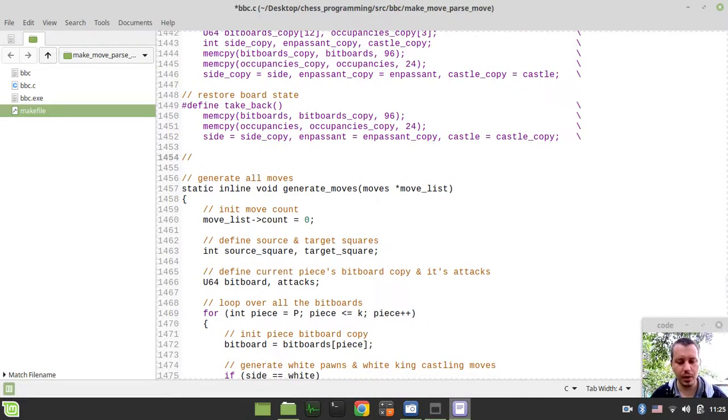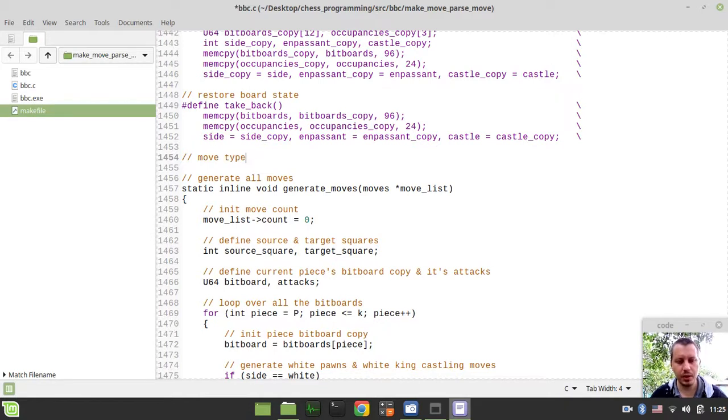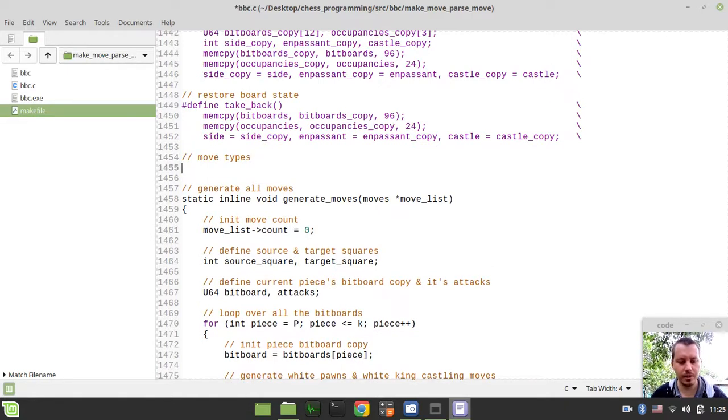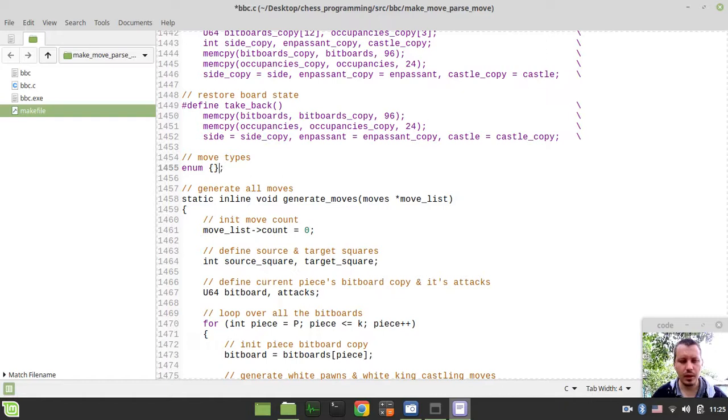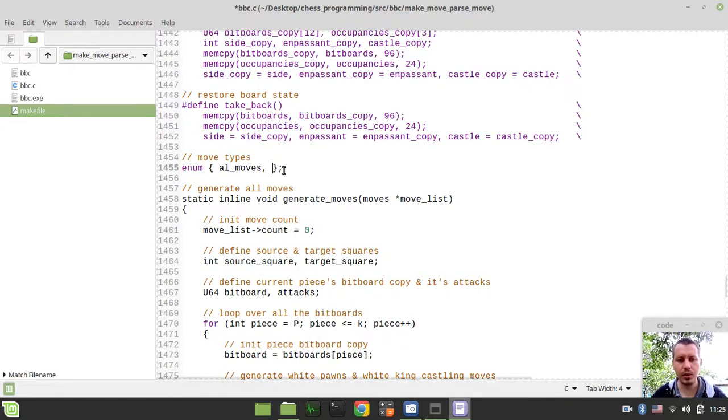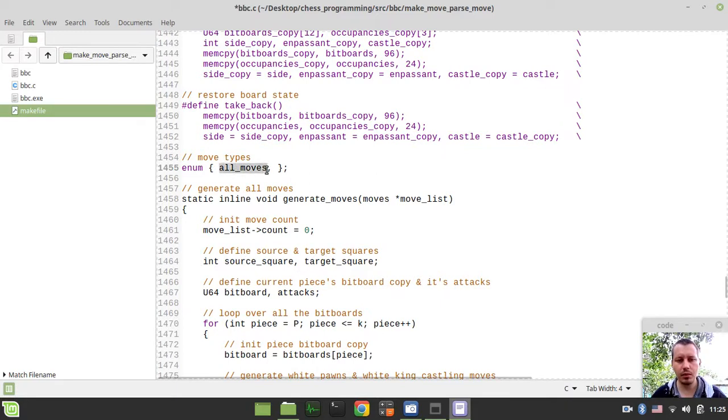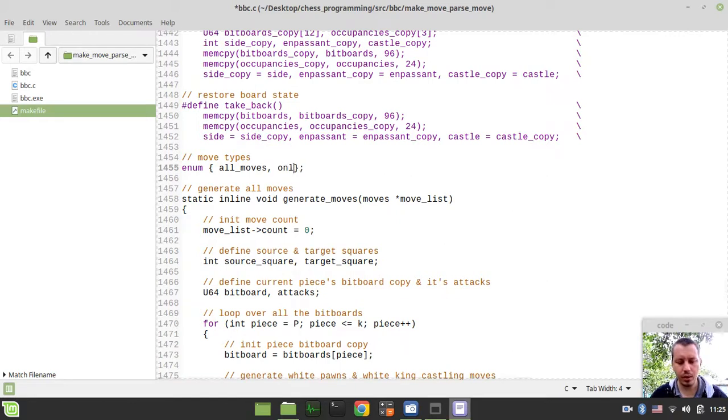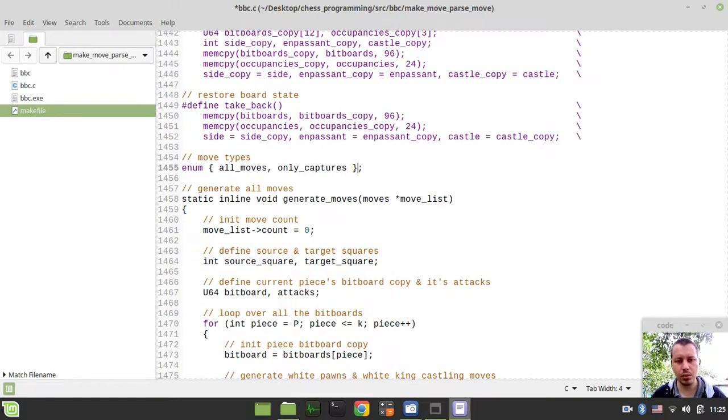So here I just want to enumerate the move types. Enum all_moves, this would be equal to zero, and also only_captures would be equal to one.